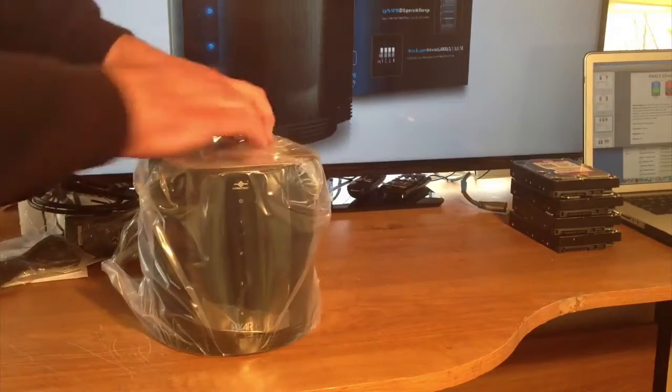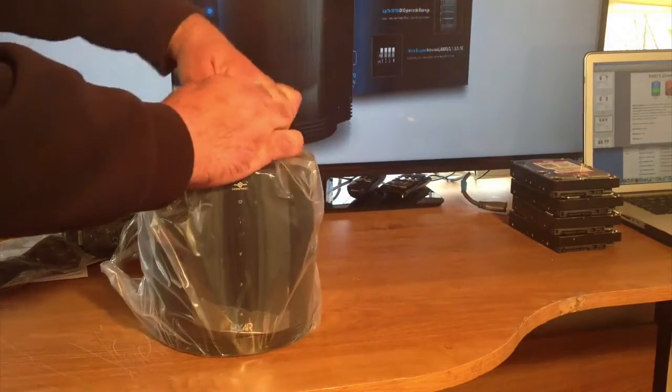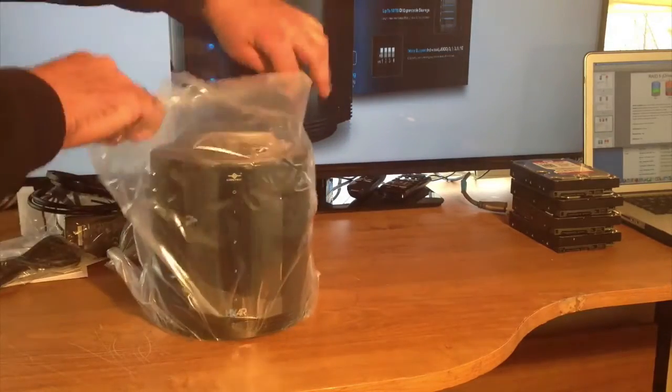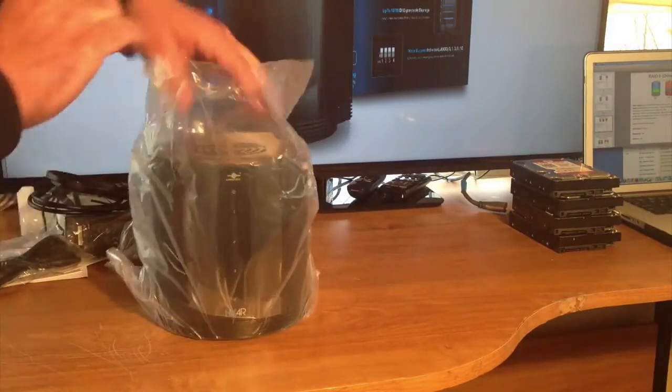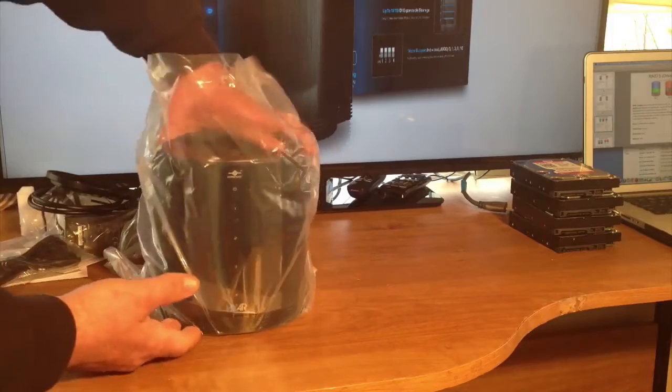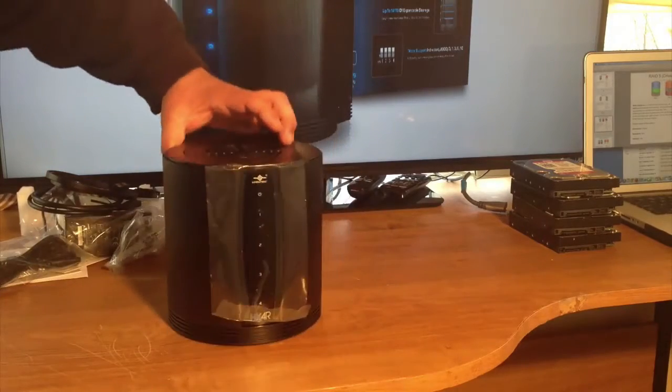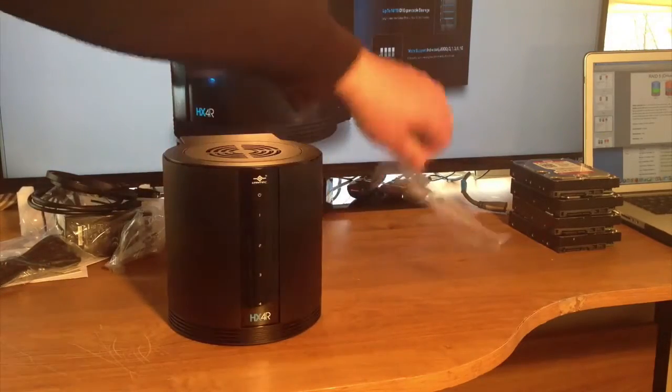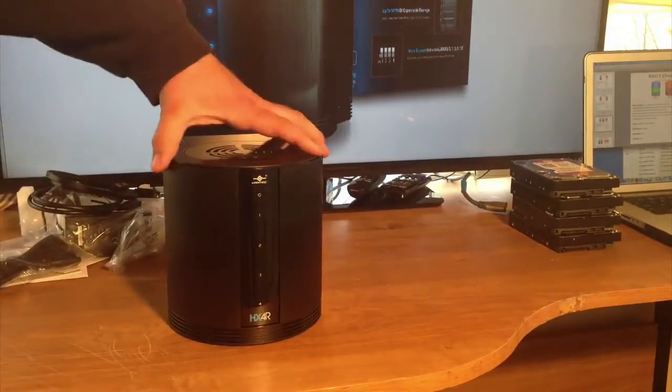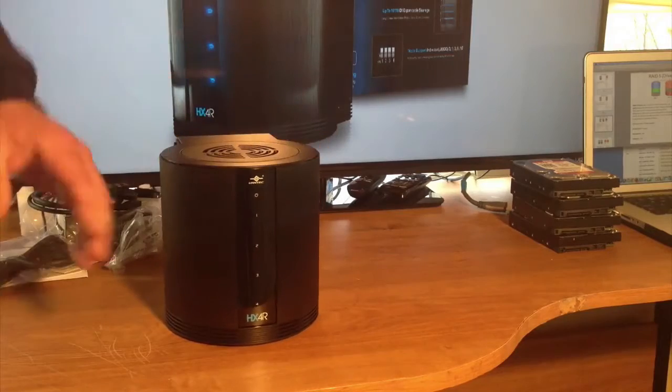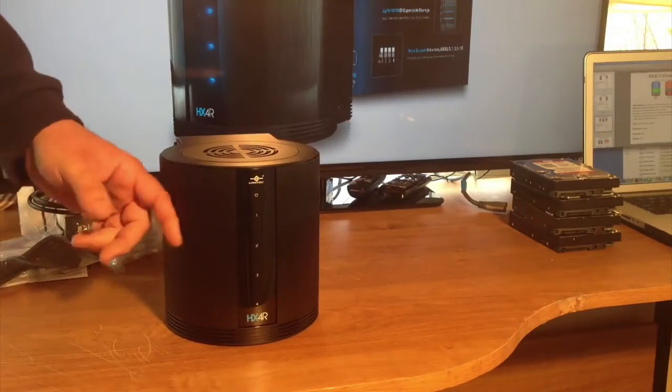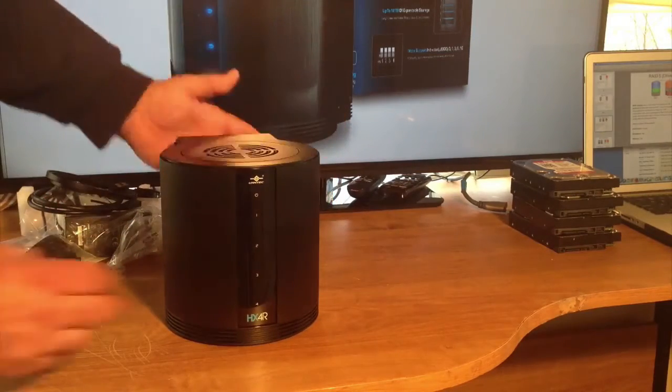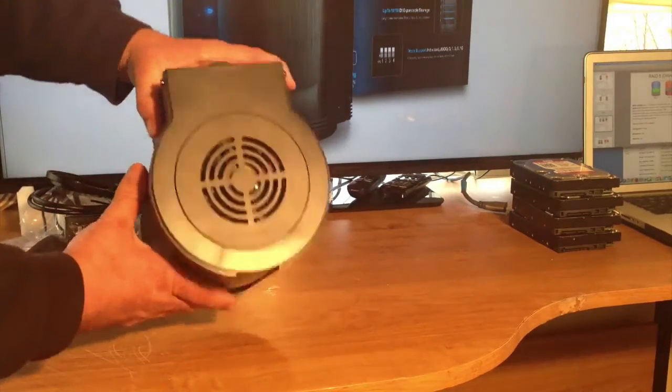And now let's take a look at the unit wrapped in the plastic. Always the best part of an unboxing is that plastic noise. So here we have the unit. It's a brushed aluminum black, and everything else is plastic.